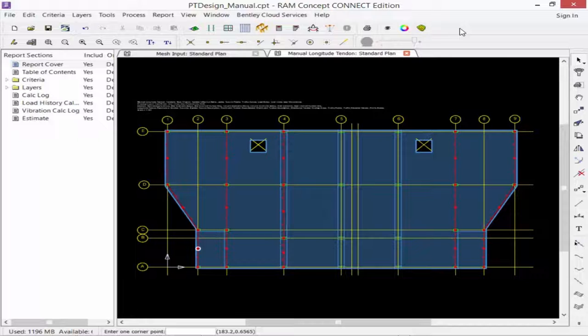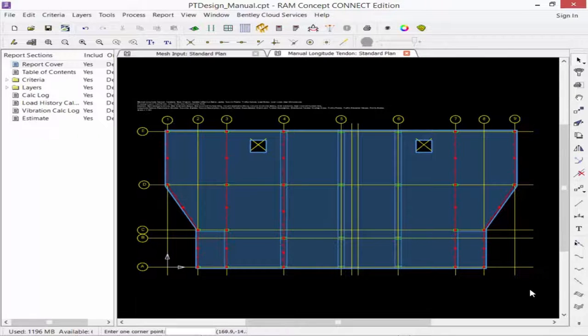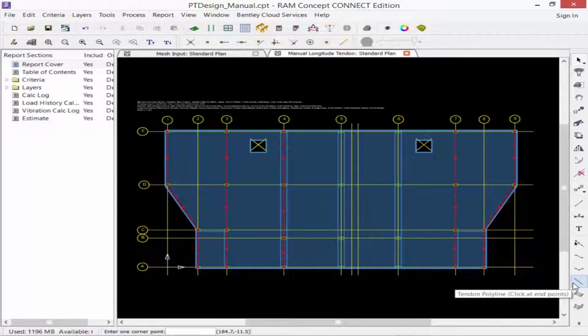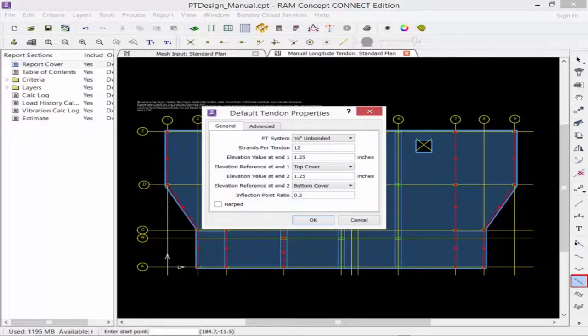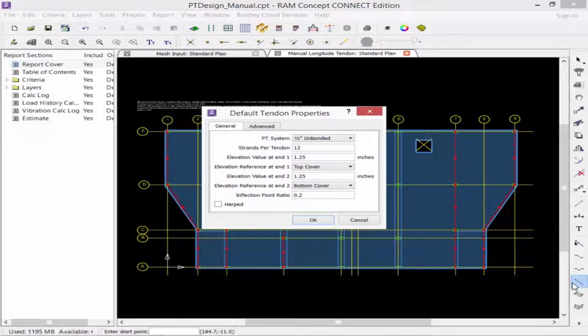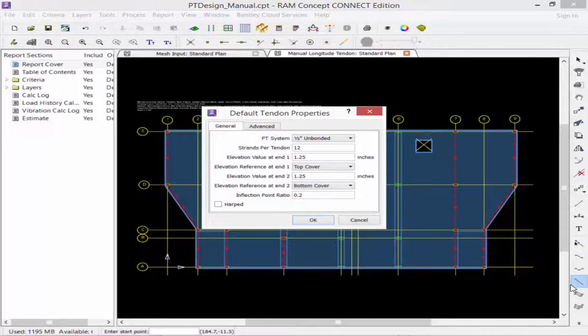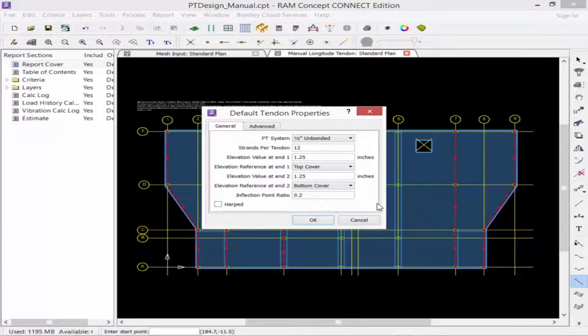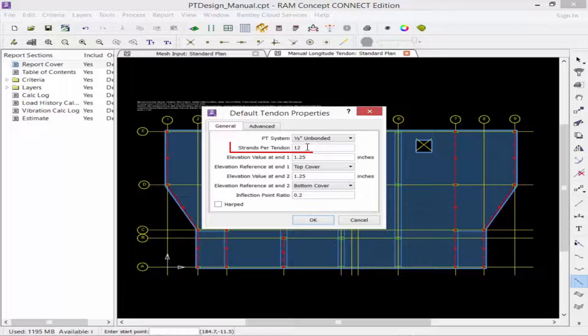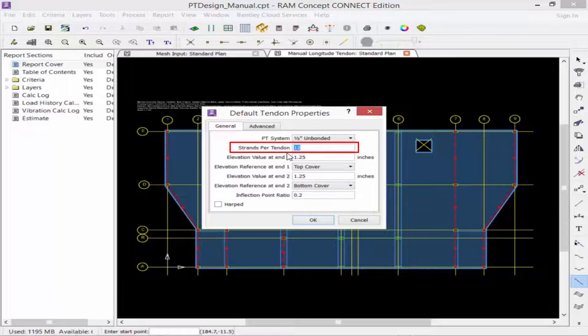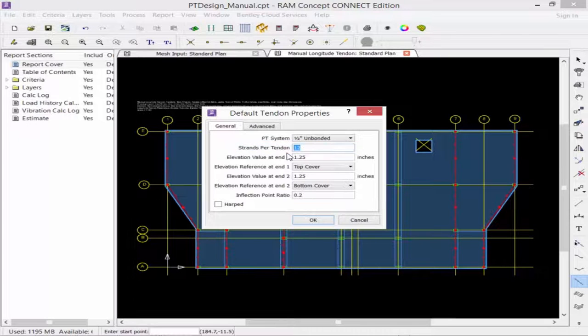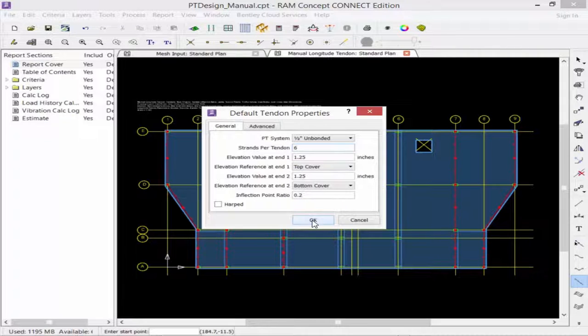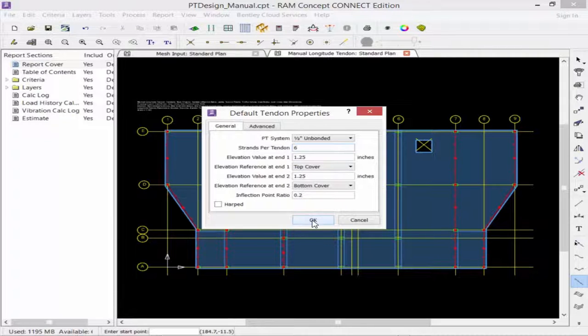The first step in this process is to specify our tendon tools. We're going to double-click on the tendon polyline icon to specify the properties. All the properties that were originally placed in this dialog during the last exercise will still be available, and we just need to modify the parameter that will be changed, which for this model will be number of strands to six. Then click OK.